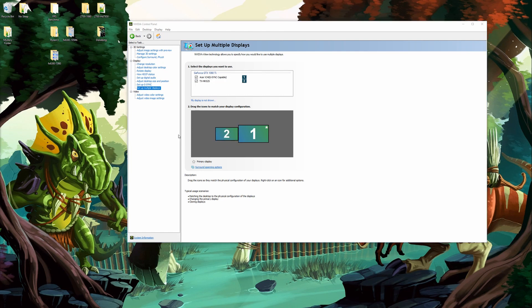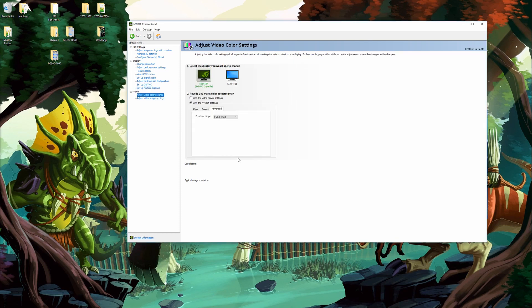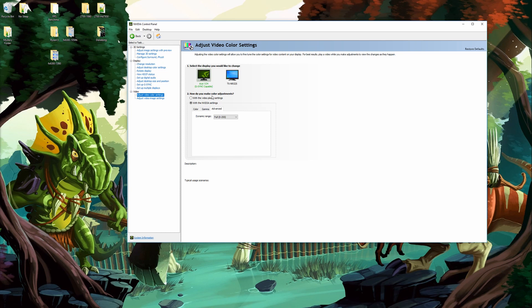The last setting I like to come in here and change is under video. Come down to adjust video color settings. By default when you open up this tab you'll have how do you make color adjustments. The default will be with the video player settings.